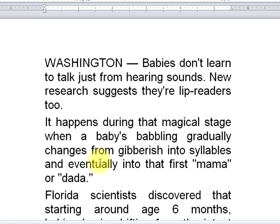In English, the average word is going to have five letters in it. So a long word here that has ten letters is really two words, because the average word is five letters long. What you need to do to find Q is to actually count the letters in a line and then divide that by five, and that gives you the average number of words.